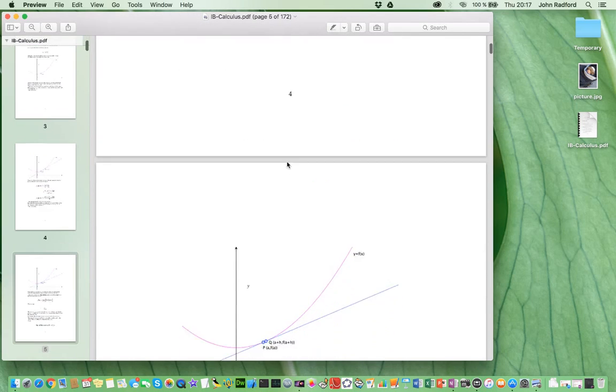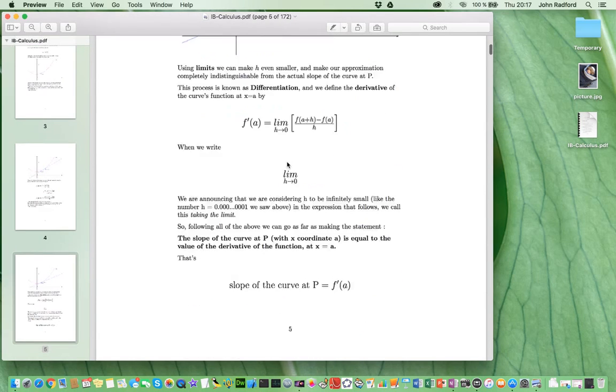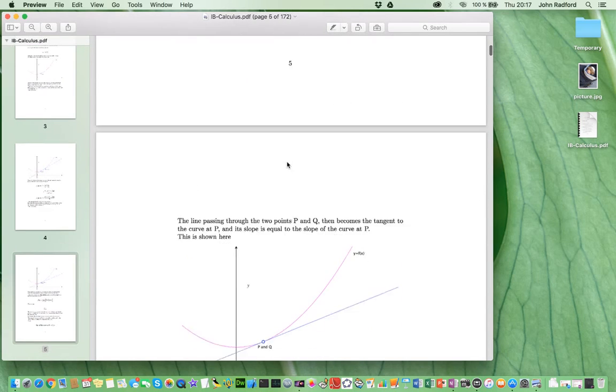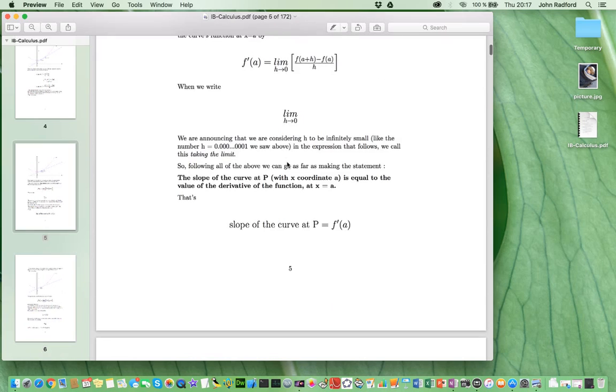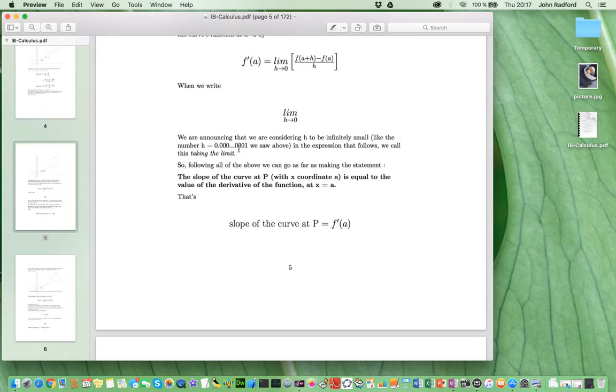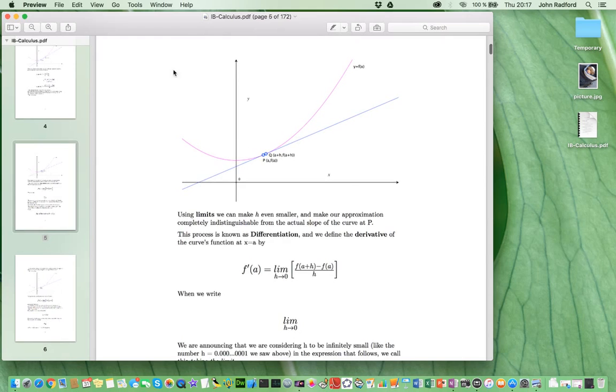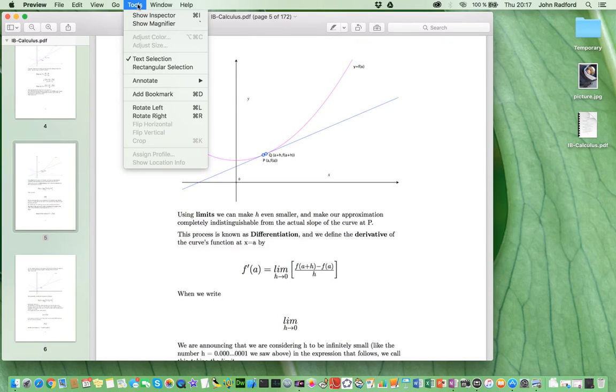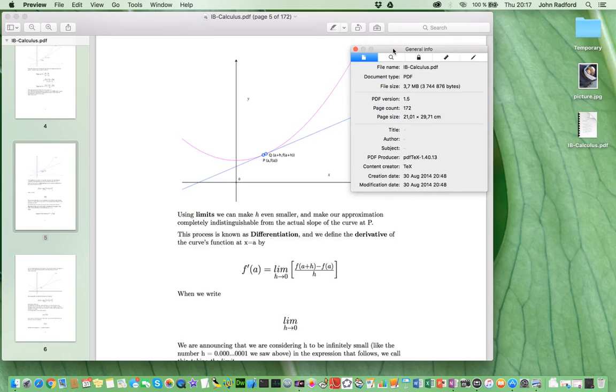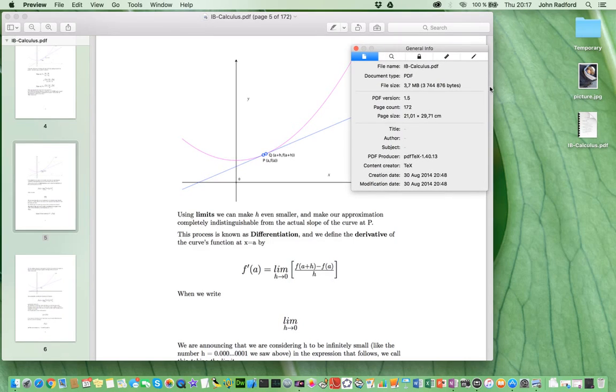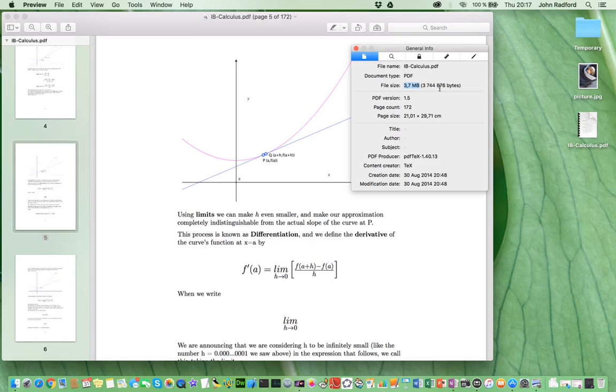Now that that's done, the first thing I'm actually going to do is make a note of this file's size. And to do that, I'm going to click on Tools in the menu there, and I'm going to ask it to show the inspector, the first option. I can see here the general info about this document, and in particular, the file size for this PDF is 3.7 megabytes.